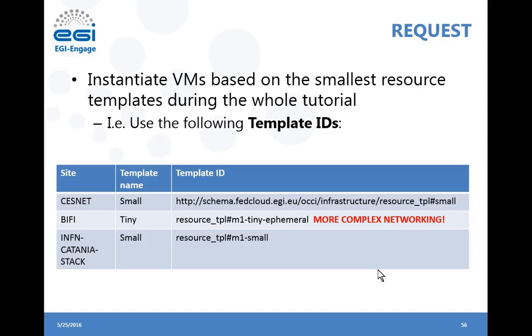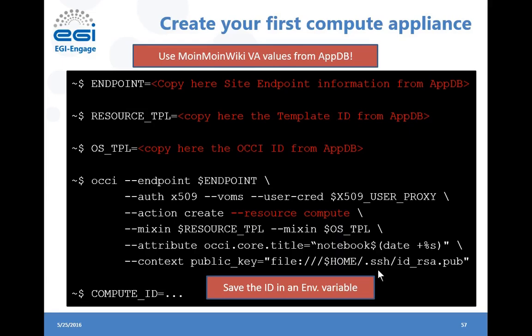These are the three sites we are going to use, and we suggest you select a specific template ID for each site. After getting the parameters, SSH into the user interface we provide and run this command. Define an endpoint variable and put in the site endpoint from AppDB, define the cloud site variable, the resource_tpl variable with the template ID from AppDB, and the os_tpl variable with the OCC ID from AppDB. After defining these variables, you can run the command to create the virtual machine.